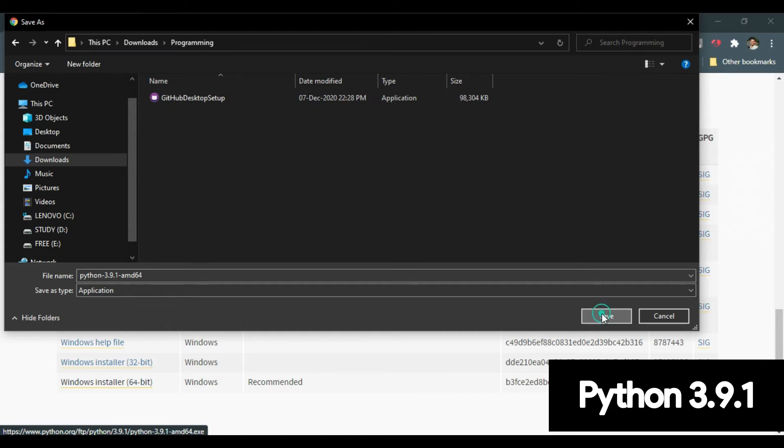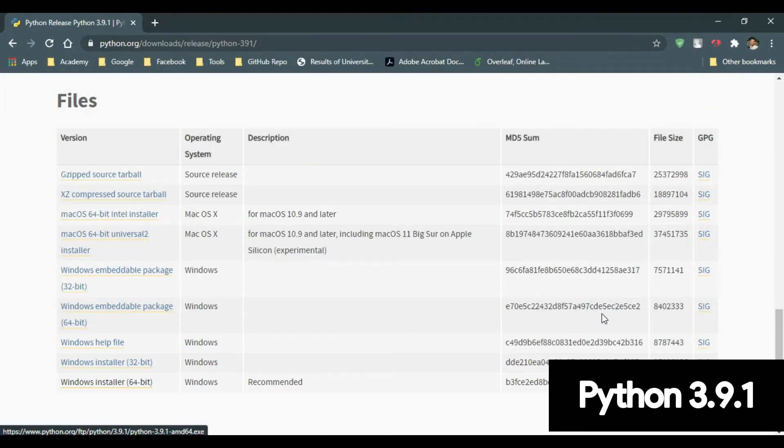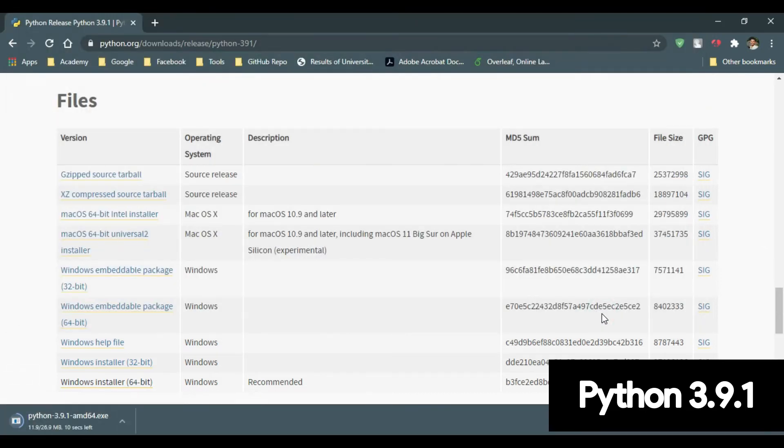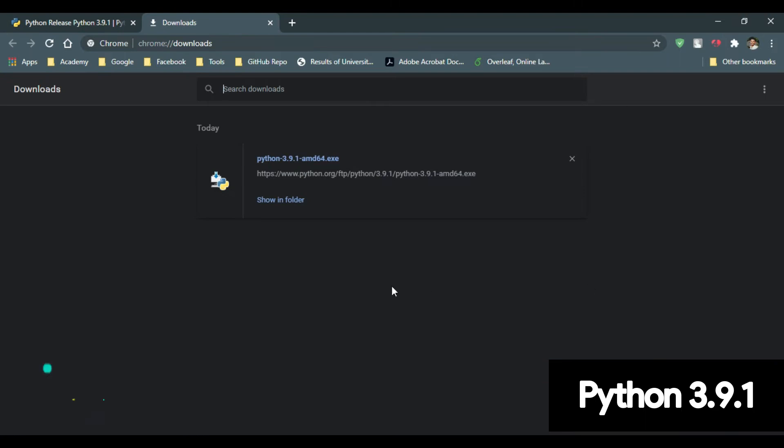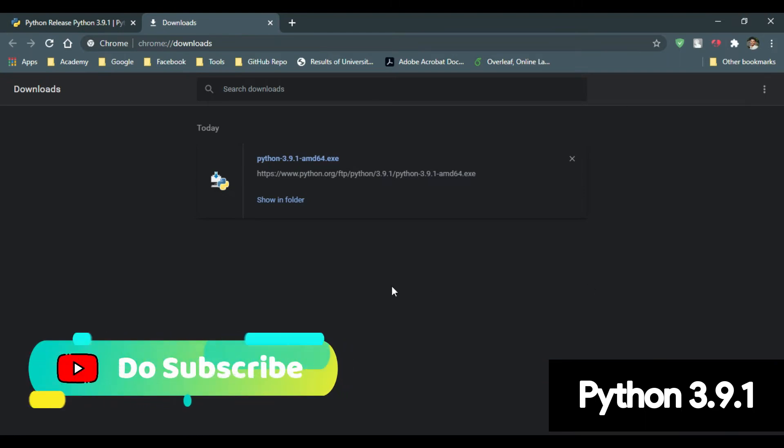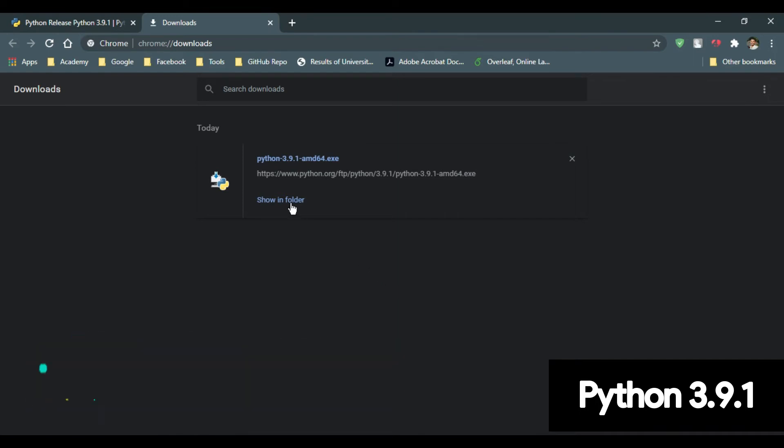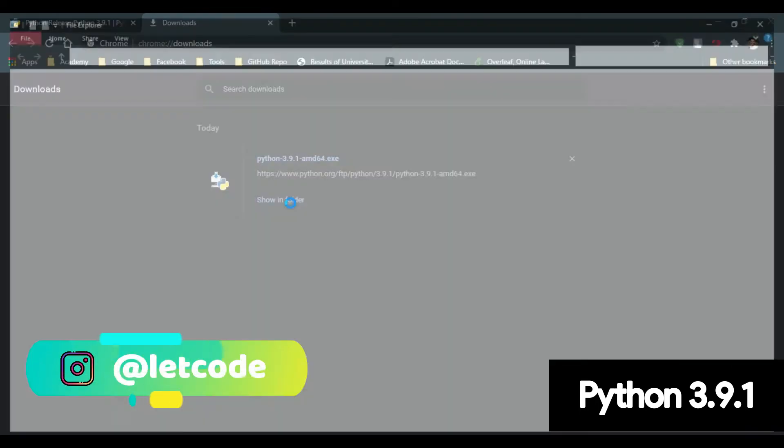And save the file. As you can see, the Python 3.9.1 installer file has been downloaded successfully. Now click in Show in folder.